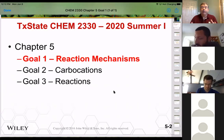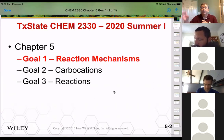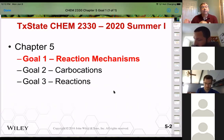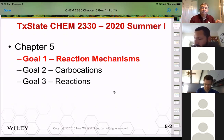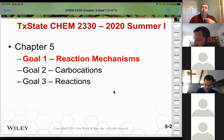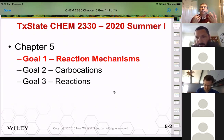A lot of the reactions we do, even with other functional groups, will look very similar to this. So having an understanding of these reaction mechanisms and what they're doing is important for helping us figure something out.